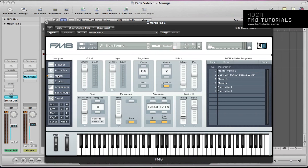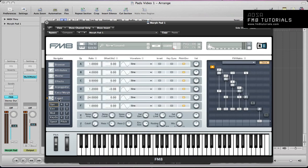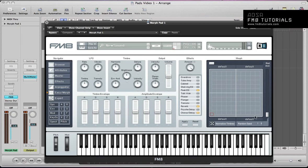Hey guys, welcome back to FM8tutorials.com. This is part 2 of the feature I've been doing this month based around making pad sounds using FM8, and also looking at the Morph Matrix editor and just seeing how we can apply some variations to the sound within the same patch, and look at how we can automate a sound using this Morph Matrix. In parts 3 and 4 we're going to go into that in more detail.